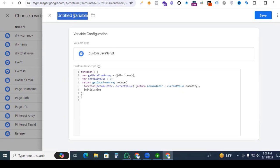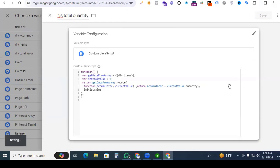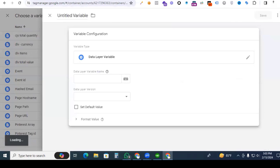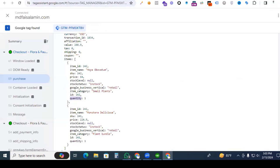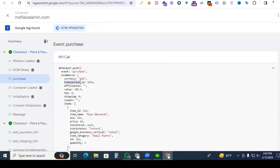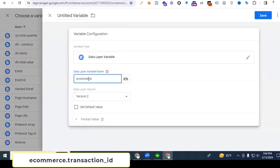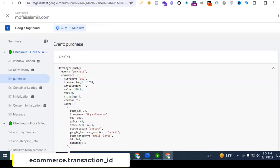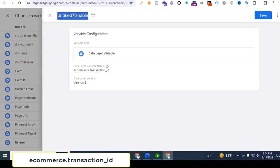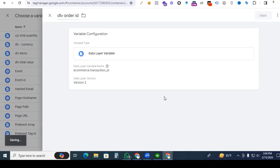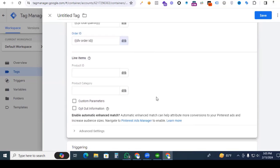Give the variable name 'custom JavaScript total quantity CGS total' and save it. Now we are also putting an order ID variable. Click the plus sign and also here click the plus sign — that will be a data layer variable. Go to Google Tag Assistant to find our order ID. Here we see the transaction ID, which is the order ID according to GA4 schema. According to Pinterest schema it is called order ID, so we pick transaction ID — first pick ecommerce, paste 'ecommerce.' and then pick transaction ID. Paste transaction ID and give the variable name 'DLV order ID'. Save it.